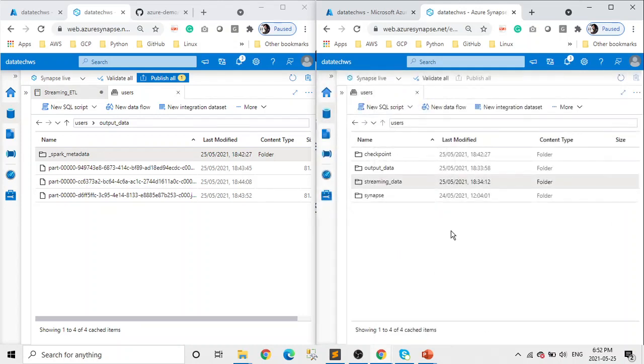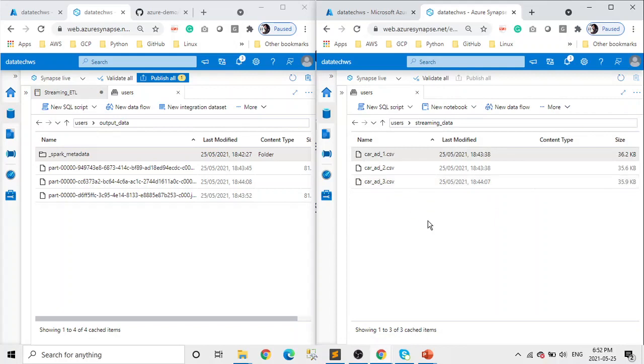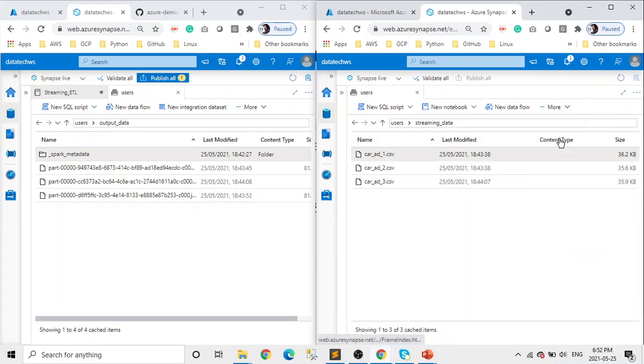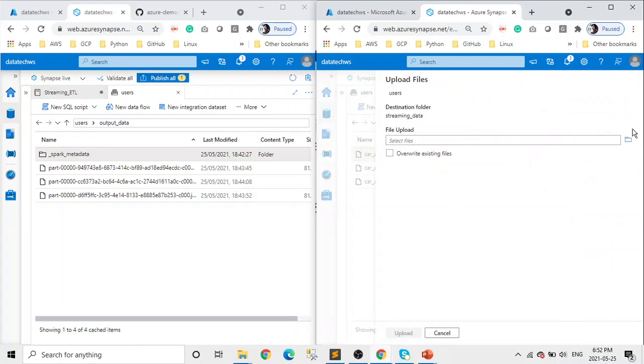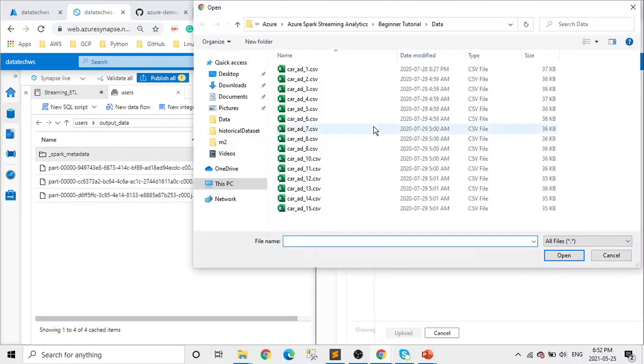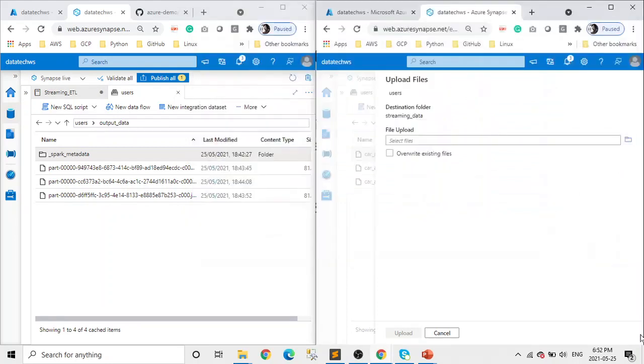Okay, now our program is running. We understand what our program is doing. It's reading CSV files from streaming data folder, selecting only selected few columns, and then renaming two columns: car to make and mileage to distance. So let's just upload one more file and see at the same time.